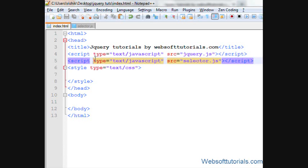Hi guys, this is Rishabh Kapoor from WebsoftTutorials.com. In this video, we'll talk about jQuery click event.